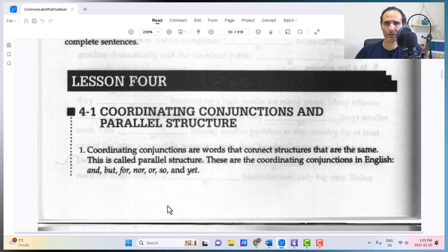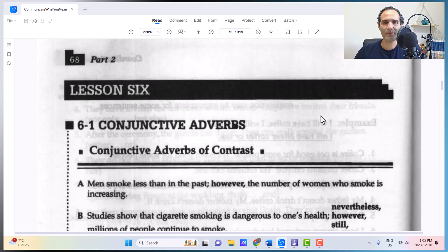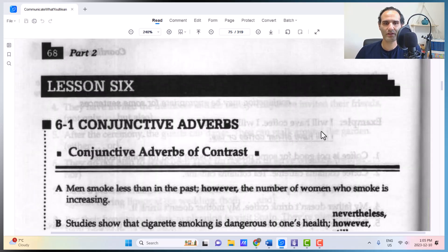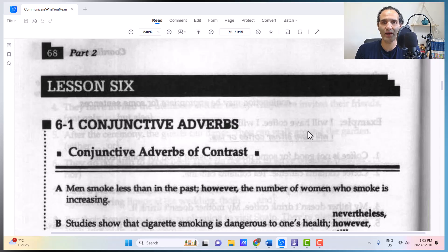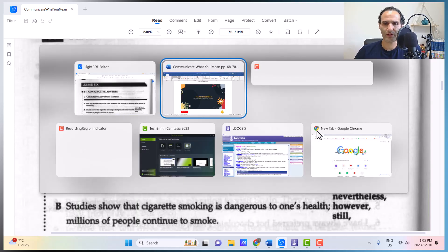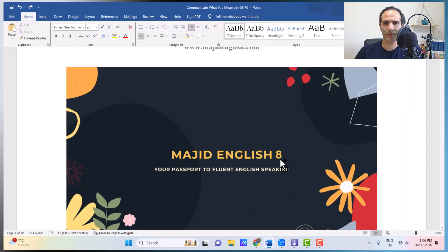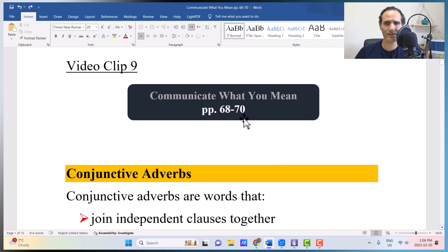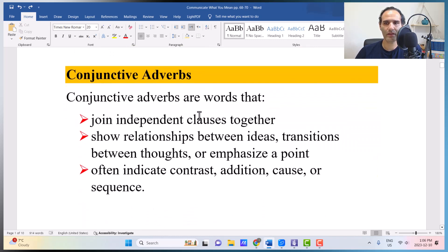What we are talking about today are conjunctive adverbs, which are synonymous with those coordinating conjunctions in meaning, but a bit more formal — better for academic writing, for more formal speaking, and especially for candidates of IELTS, TOEFL, and all other standardized tests. So without further ado, here in our word file, Communicate What You Mean, pages 68 to 70, we will cover today, starting with conjunctive adverbs.